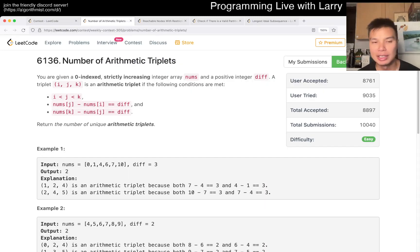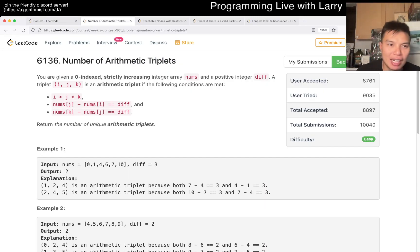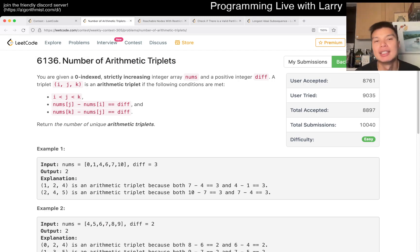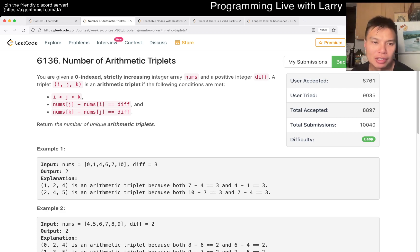Hey, hey everybody, this is Larry, this is Mikko, and with Cube 1 of the Weekly Contest 305: Number of Arithmetic Triplets. Hit the like button, hit the subscribe button, join me on Discord, let me know what you think about this problem.